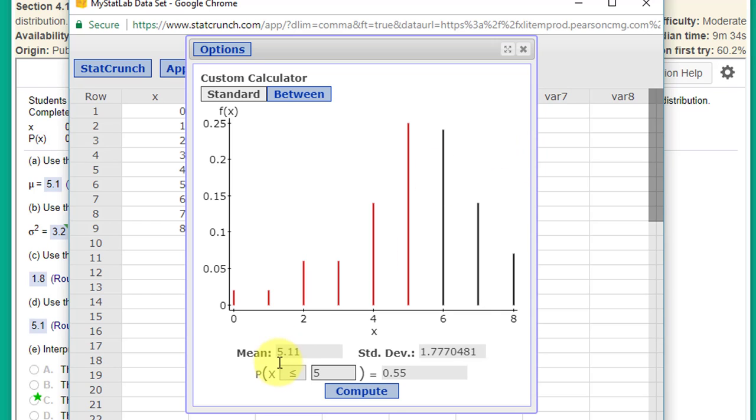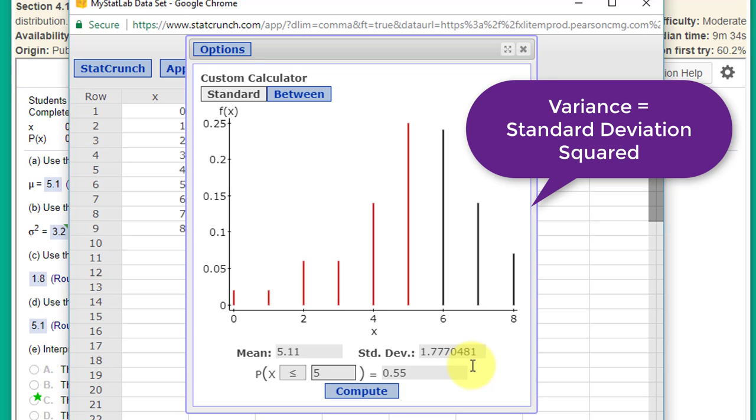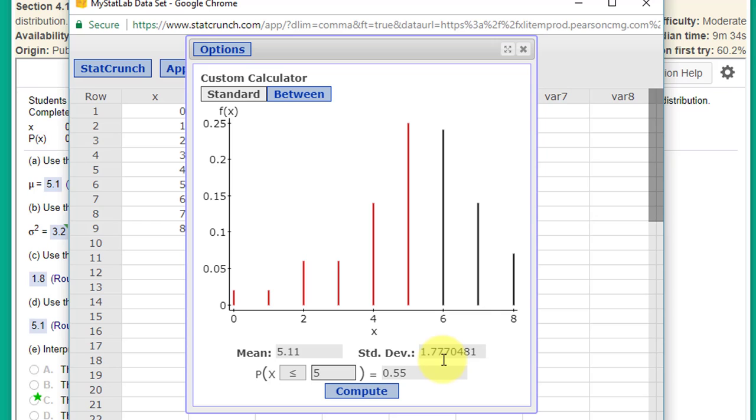You notice down here that we're given the mean, which is one of the answers that we had to find, and the standard deviation, which is one of the answers we had to find. The other answer that we needed, the variance, is just the square. So we just take 1.777 squared to get the variance.